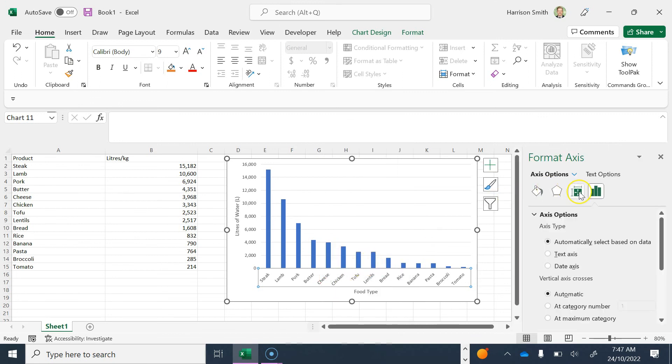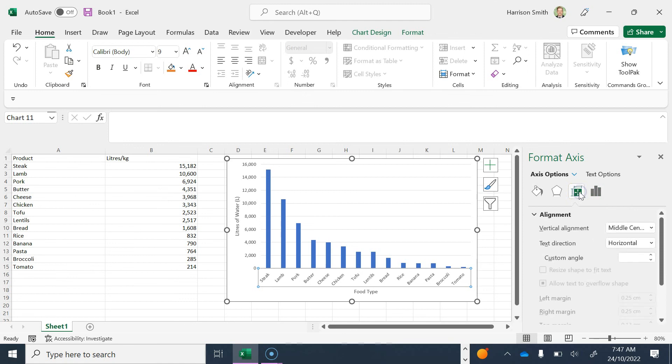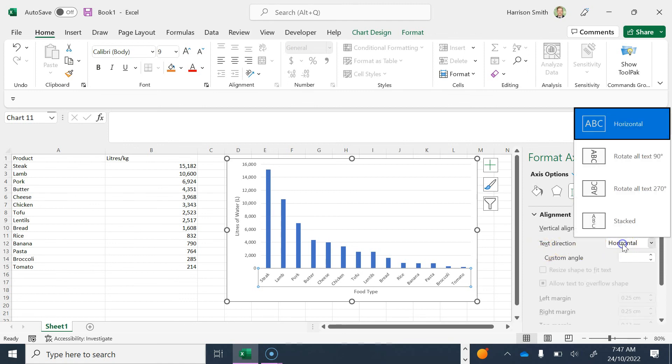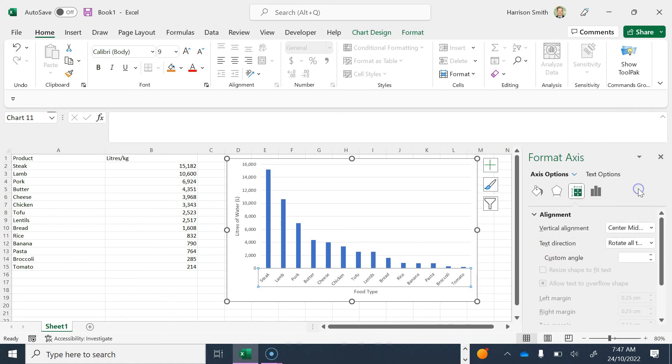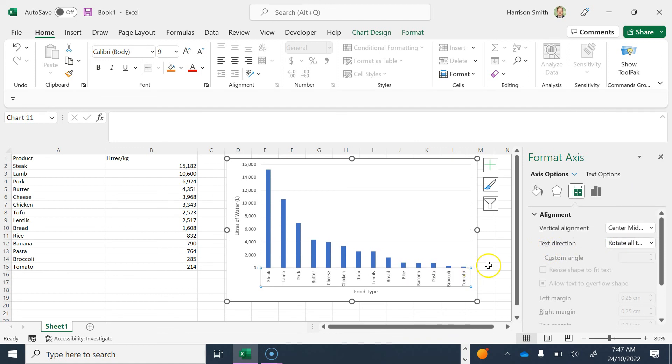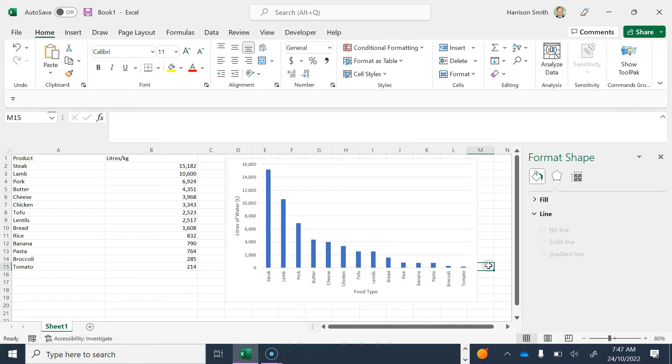I'm going to click on Size and Properties, and where it says Text Direction, I'm going to change it to rotate text 270 degrees. That looks a little bit neater.